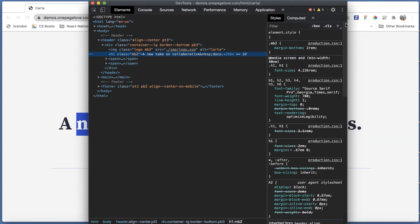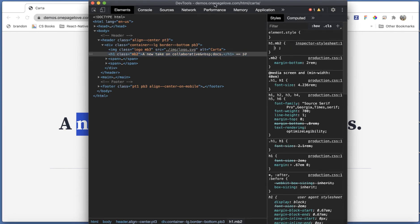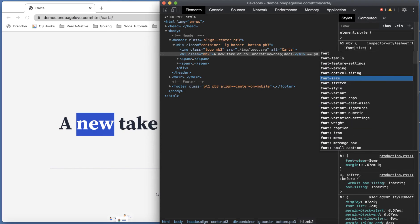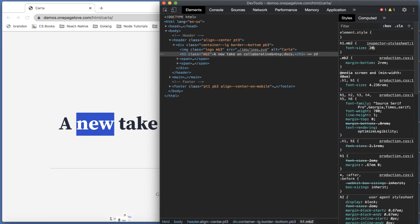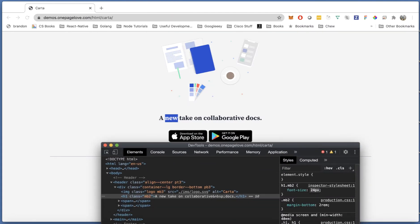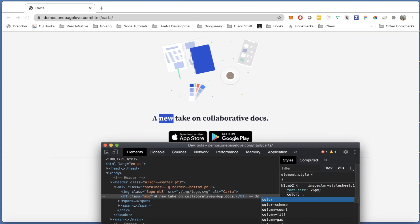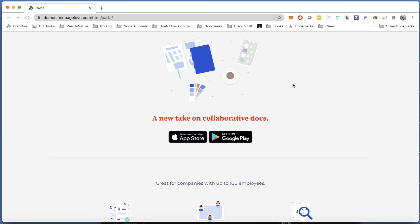And what I'll do is I'm going to hit this plus button where it says new style rule, and I'm going to do some changes here. So let's say I change this down a little bit to font size 20 pixels. And then I change the color to red. Great.